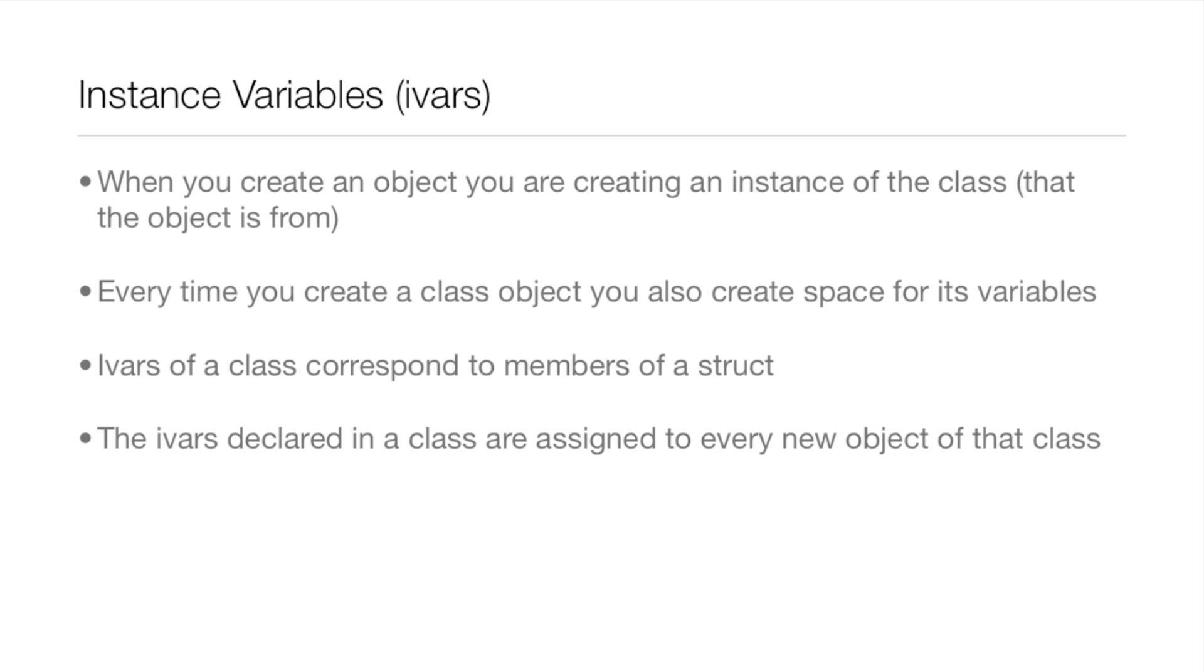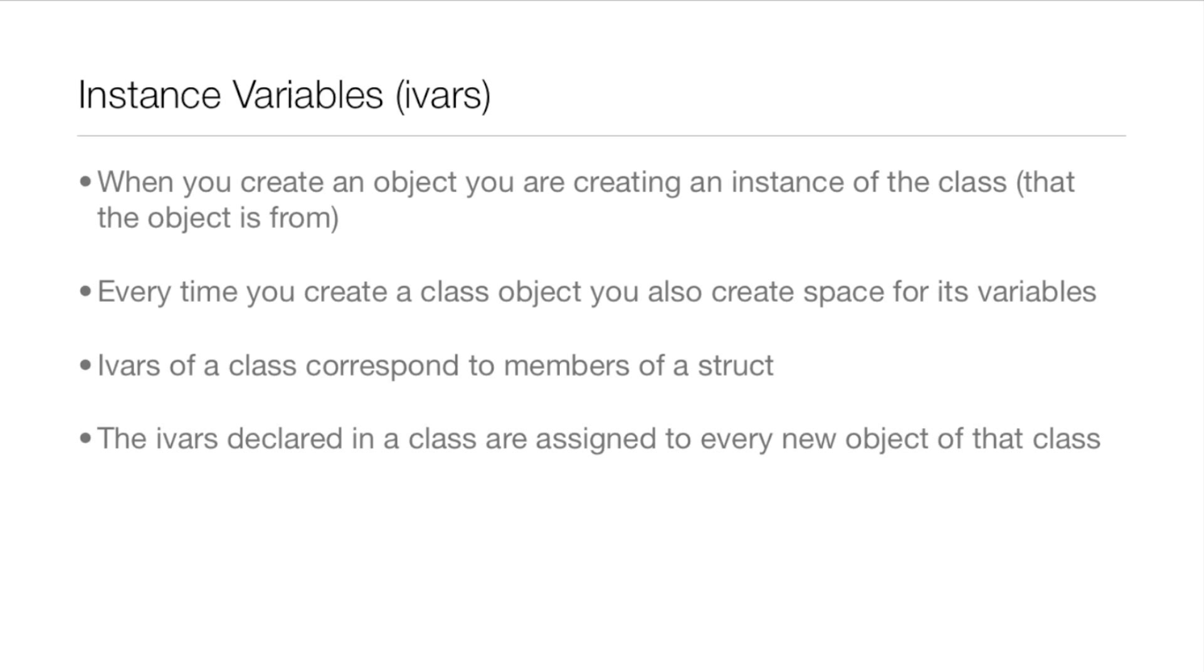Now instance variables or otherwise known as IVARs. When you create an object you're creating an instance of the class that the object is from. So if we have this food class and we create an object which is an apple, the apple is an instance of the food class. Every time you create a class object you also create space for its variables. IVARs of a class correspond to members of a struct that we worked with back a few lessons.